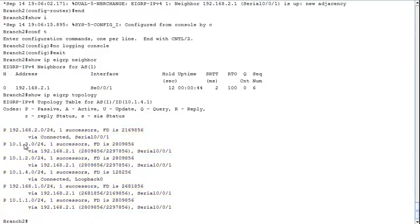Branch 2 learned about the 10.1.2.0 network it's already directly connected to, plus 10.1.3.0, 10.1.2.0, and 10.1.1.0 — because HQ knows about those routes, having received them from Branch 1. So these are Branch 1's routes that HQ advertised to Branch 2. The topology table contains all routes. The routing table contains only the best routes — the one with the best feasible distance is placed in the routing table.